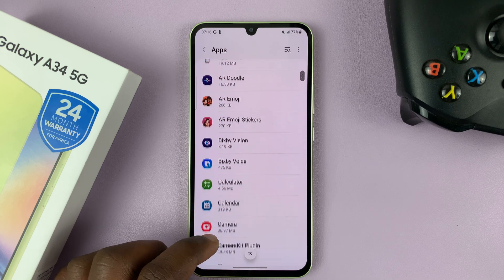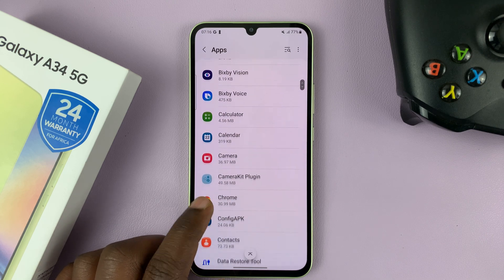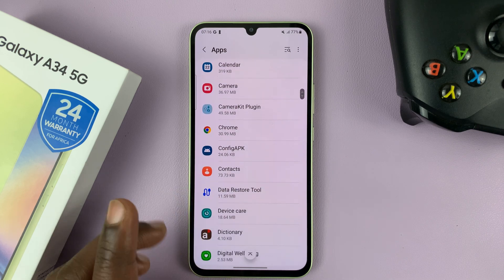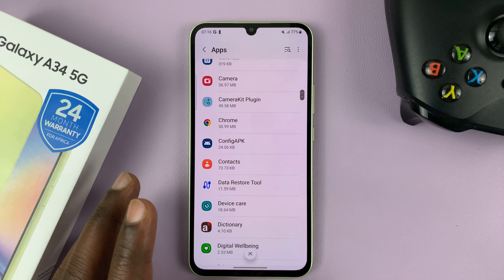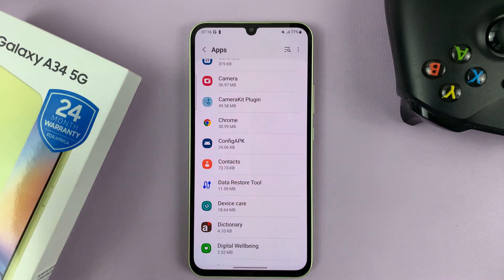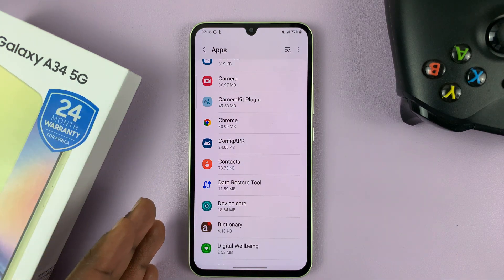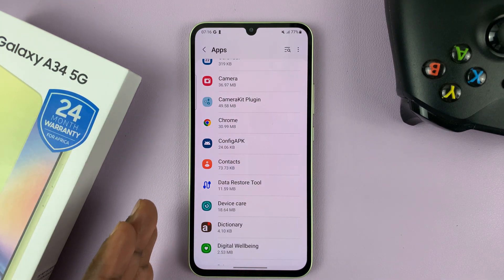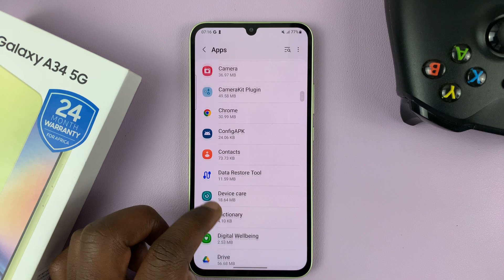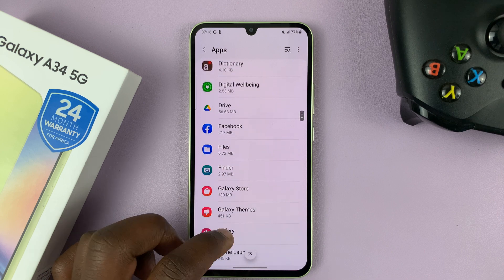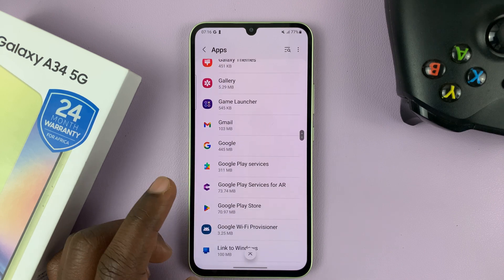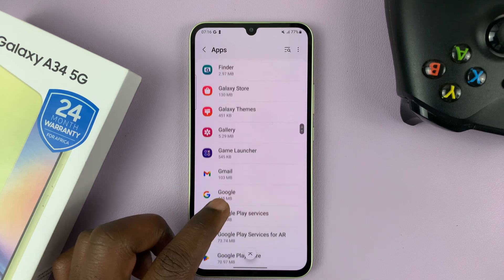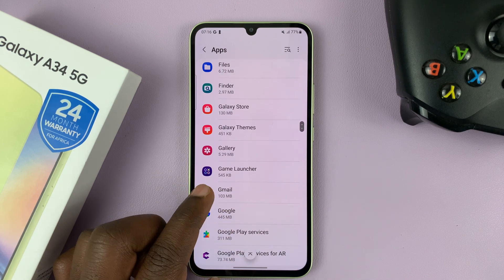And then find the app that you want to create a different notification sound for. All apps will take the default notification sound, so to create a different notification sound for an app of your choice, let's say an app like Gmail.